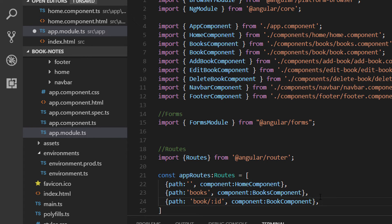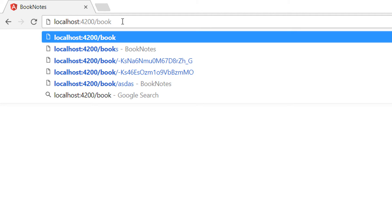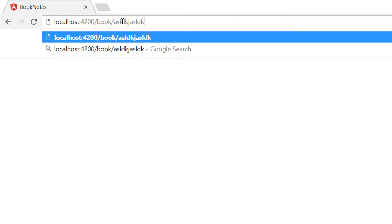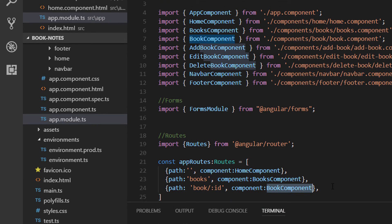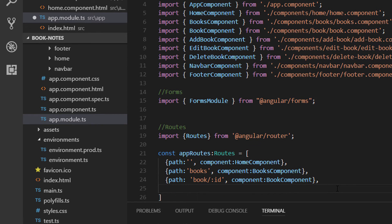Another path would be to display the details for a book. The URL format would be 'book/id', so when a request comes in that format with the book's ID, it is going to be handled by the Book component.